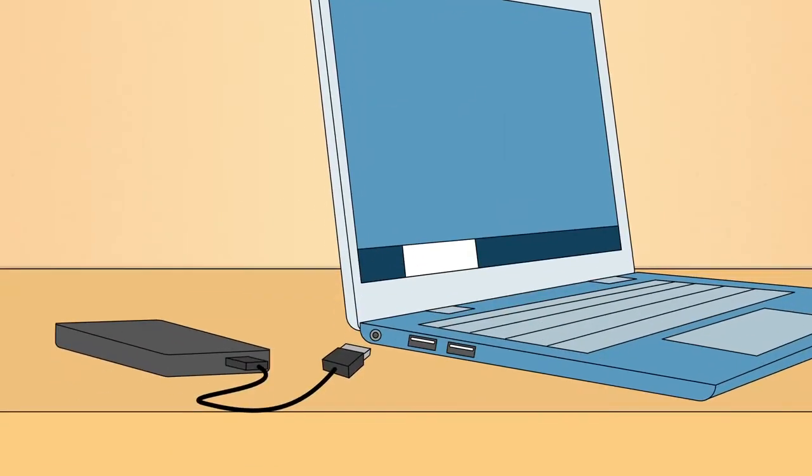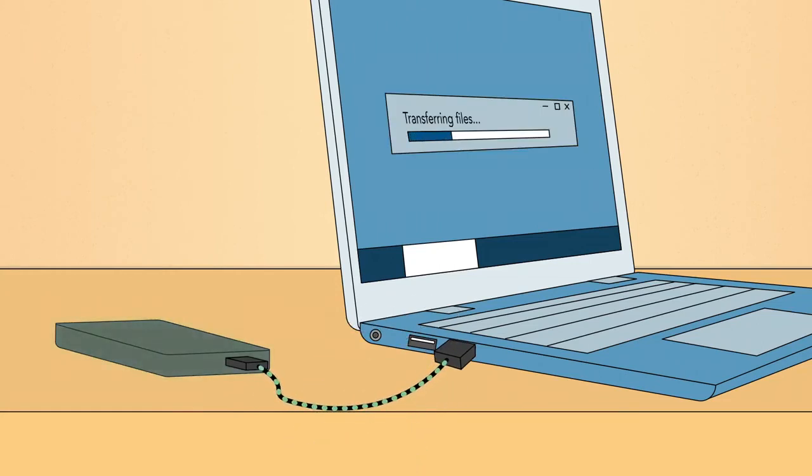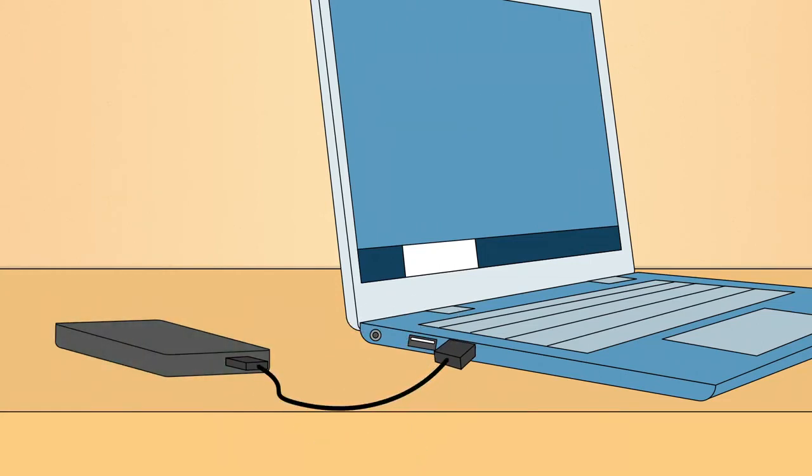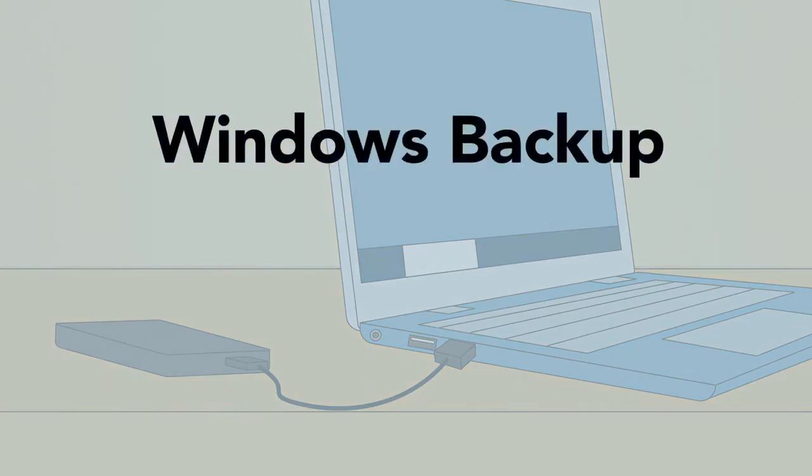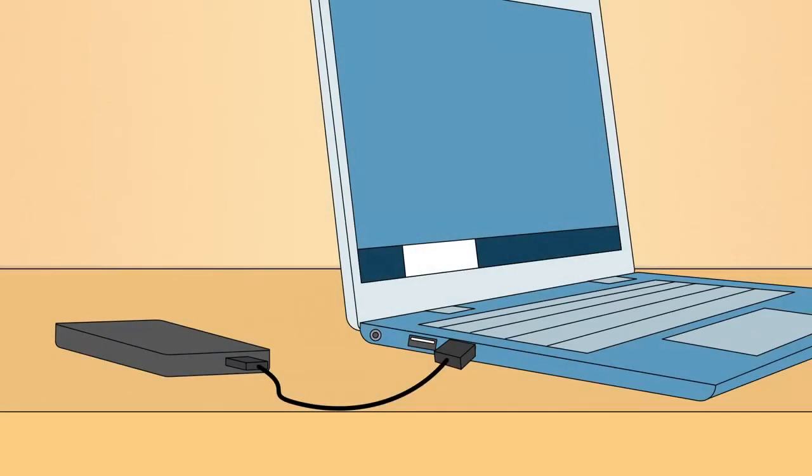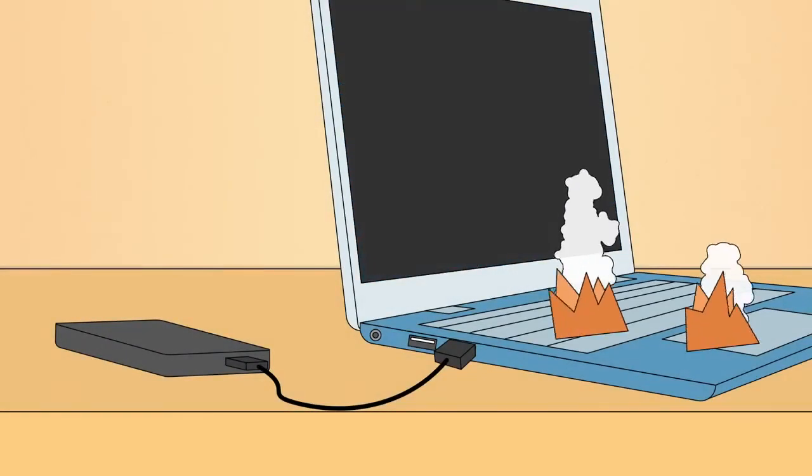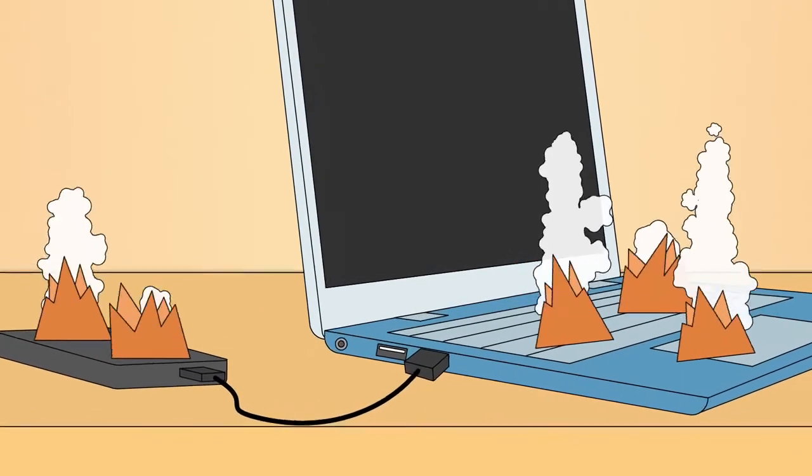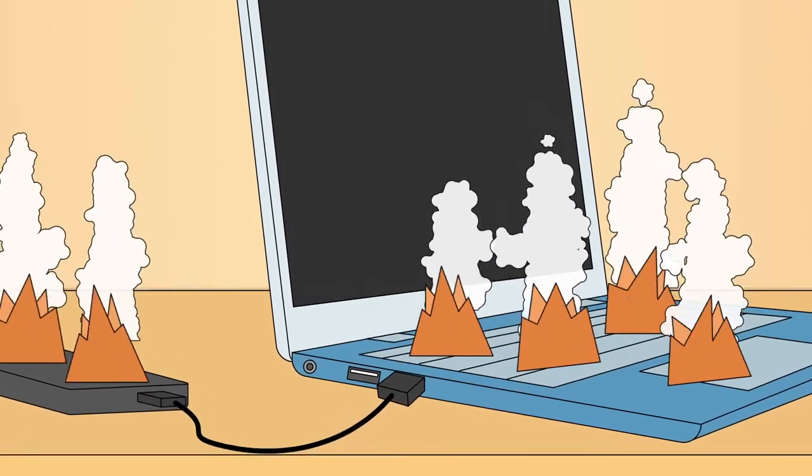One option is to buy an external hard drive and copy your files to it. To make this process even easier, you can use software like Windows Backup or Time Machine if you're using a Mac. Of course, if something happens to your computer and your backup drive, you'll still lose all of your files.